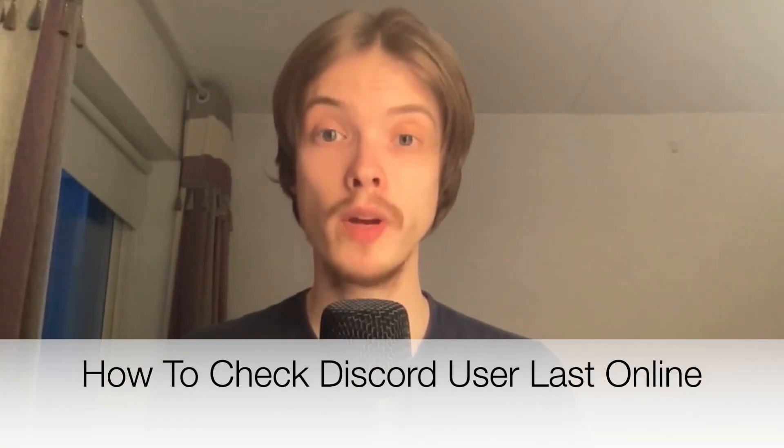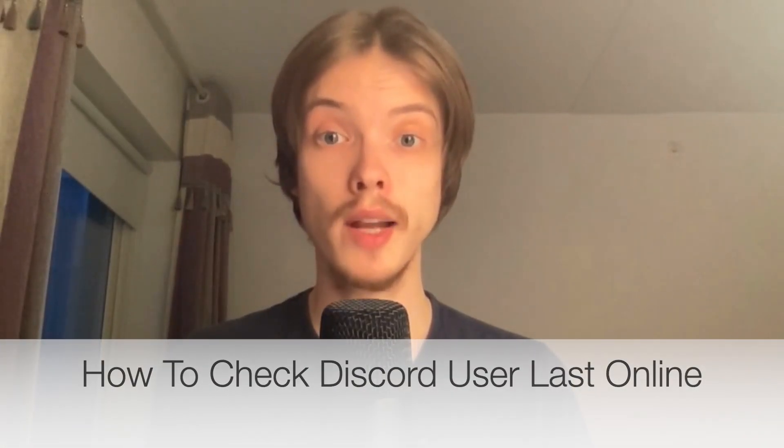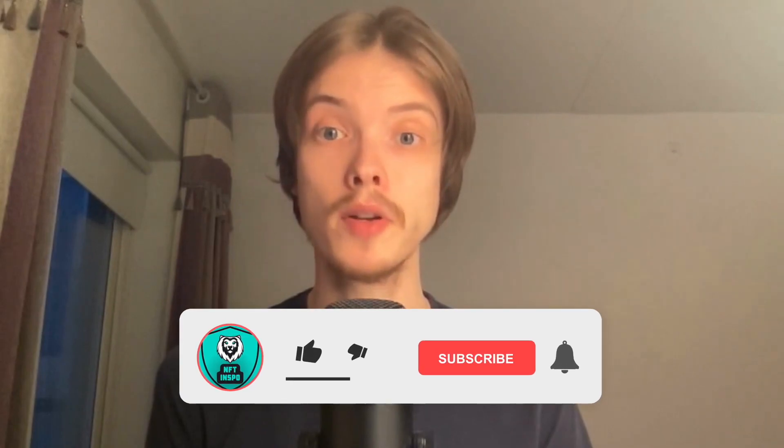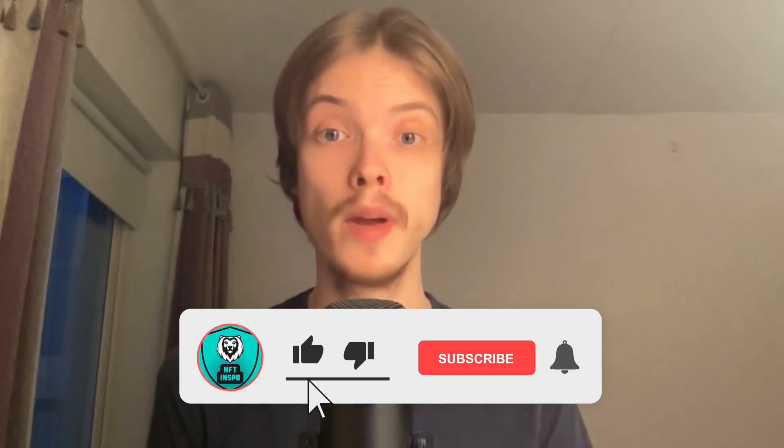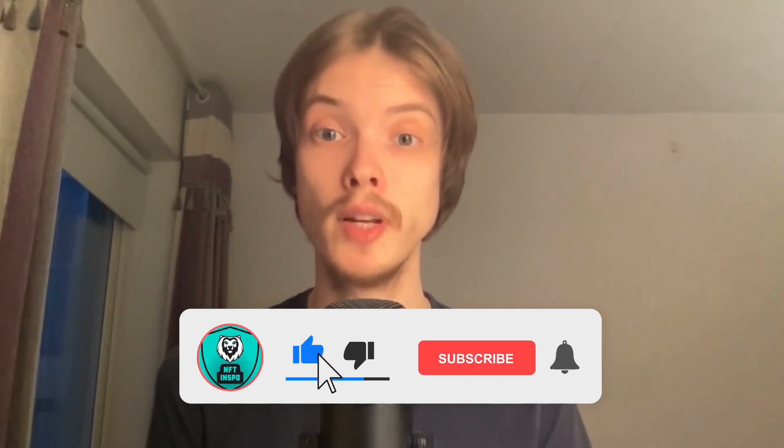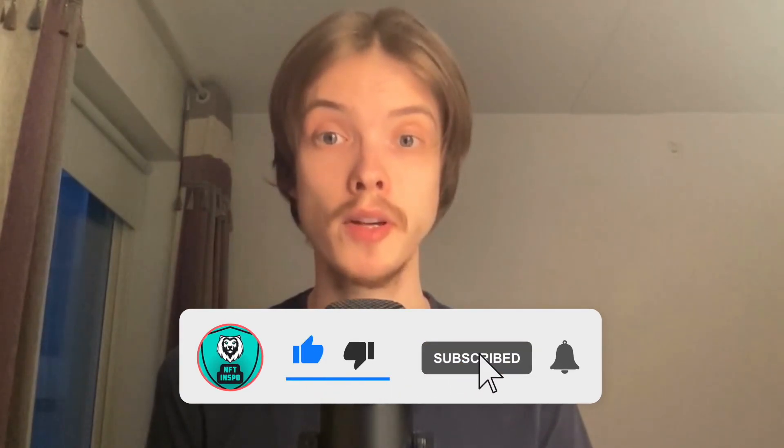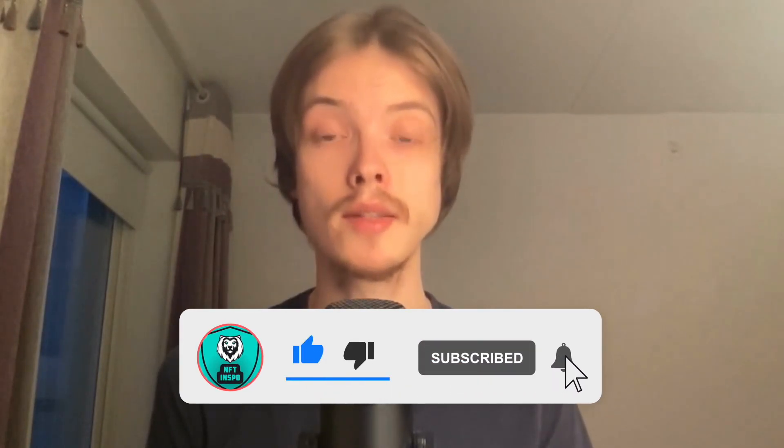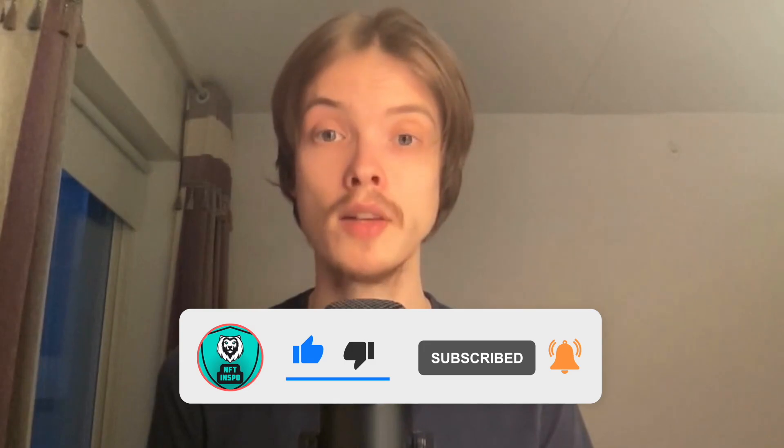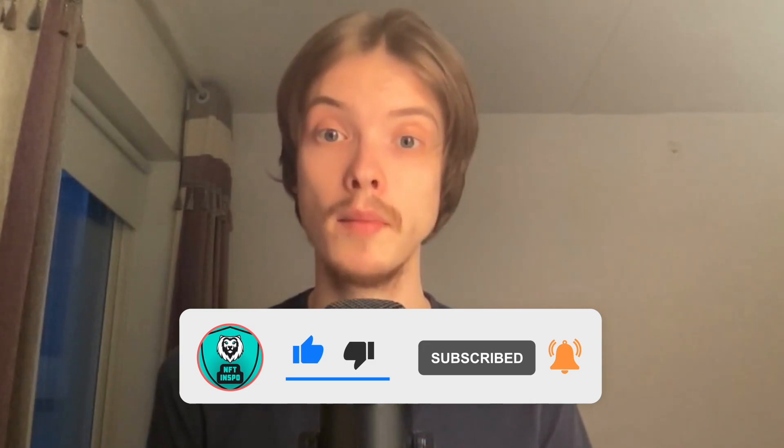Do you want to be able to check when a Discord user was last online? Well then you have come to the right video because I'm going to show you exactly how to do this. But make sure that you watch this until the very end so that you don't make any mistakes in this process.